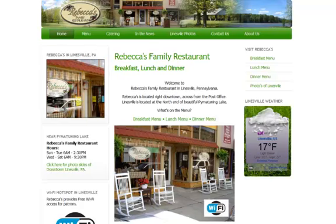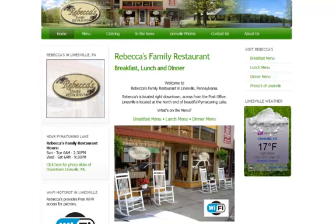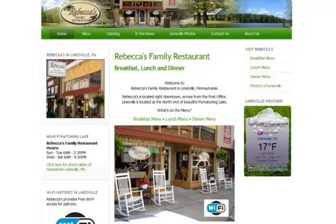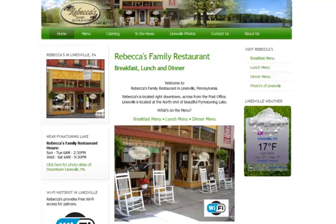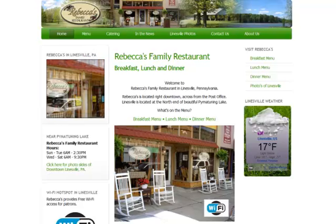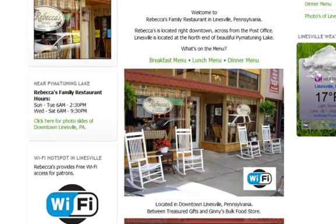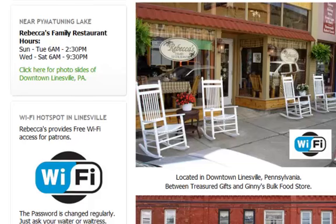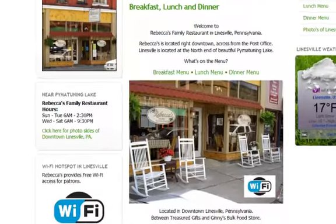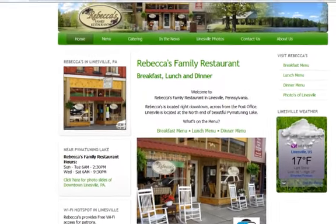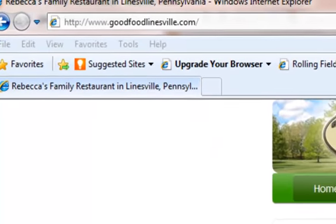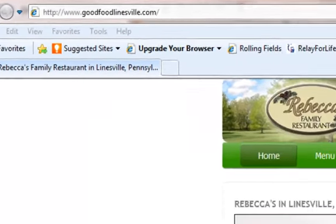Hello, I'm Tom from Tom's Computer Service and we're looking at Rebecca's Family Restaurant website right now. The purpose of this video is to show Barb or maybe even Rebecca how to make changes to the website. Rebecca's Family Restaurant is located in downtown Lyonsville across from the post office. They have wifi and on the internet they're located at goodfoodlyonsville.com.